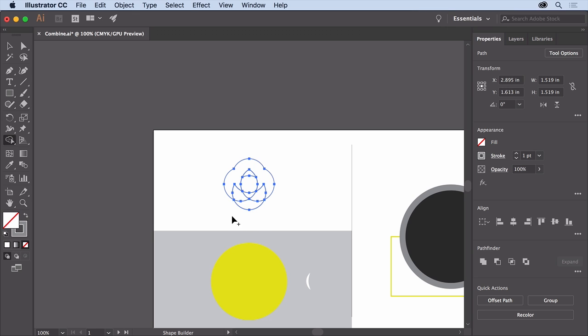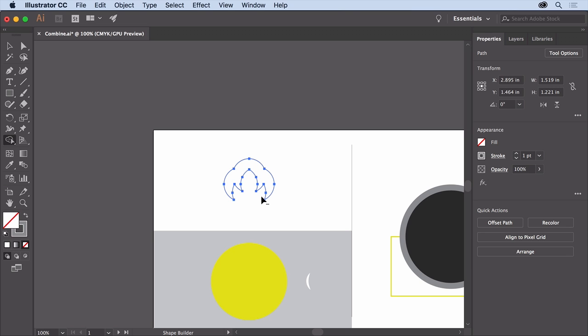To remove the rest of these shapes, press the Option key on macOS or the Alt key on Windows, and when you see a minus sign on the pointer, drag through the remaining shapes. Release the mouse button and then the key. You now have a single shape for the logo.